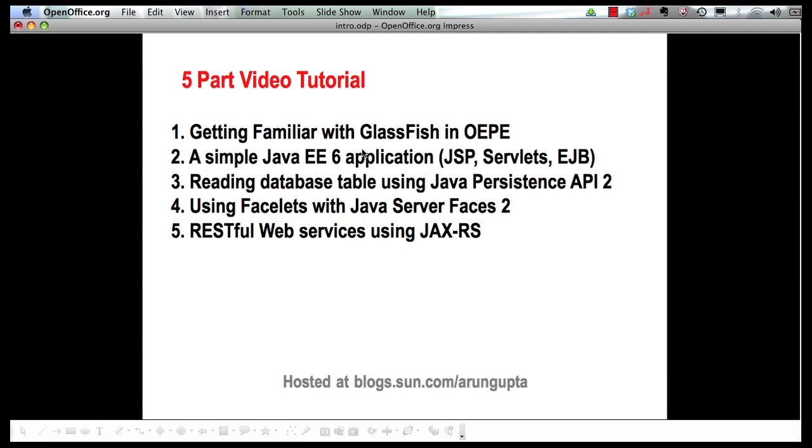So far we have seen how OEPE allows you to download, install and configure GlassFish very easily. The second part showed how to create a very simple Java EE 6 application using JSP, servlets and enterprise Java beans.